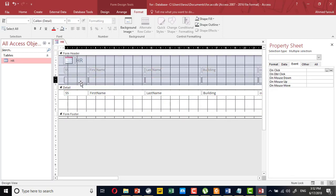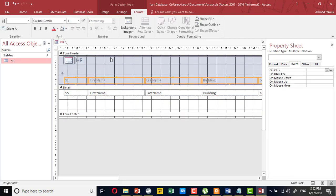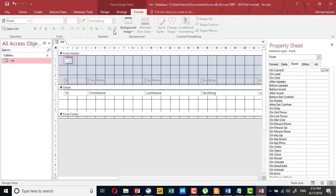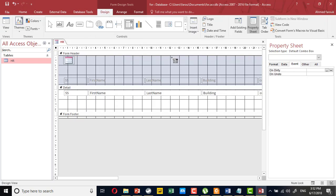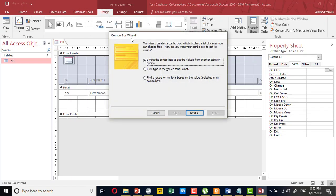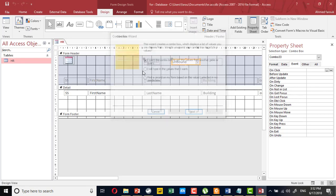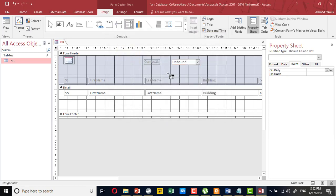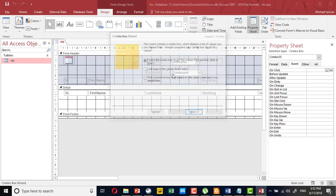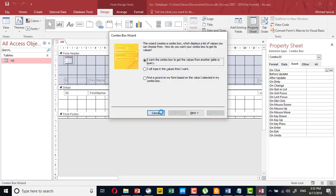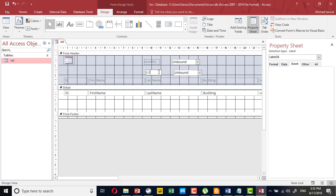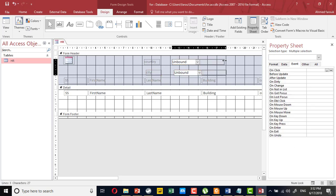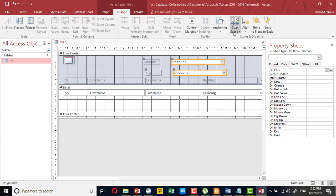I'm going to remove this header and add two combo boxes. We will use code - this one will display the countries and this one will display the city. Of course, you can modify the format.